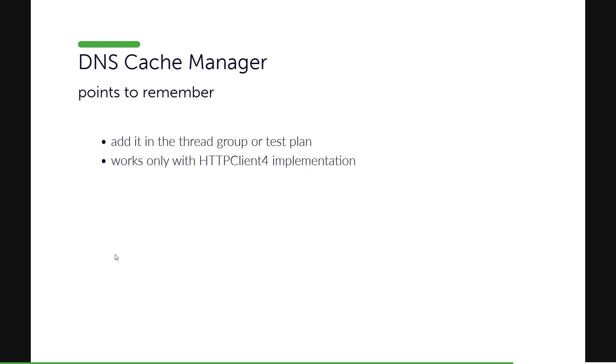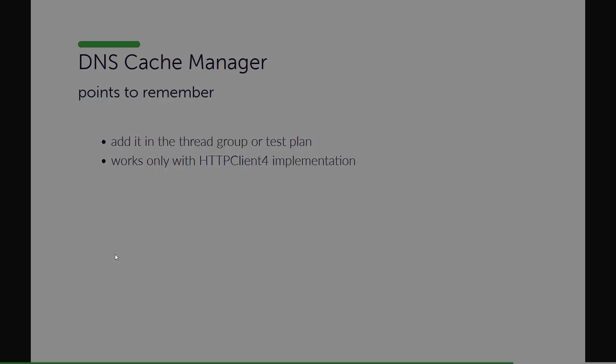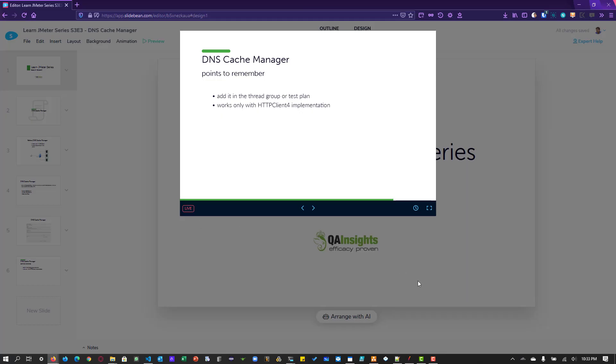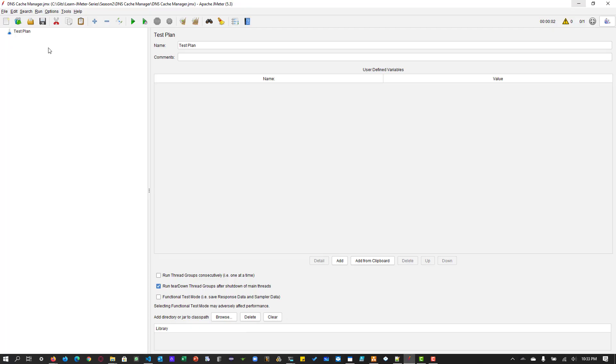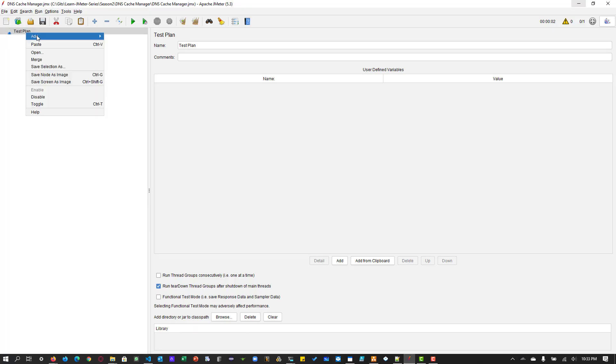And it always works only with HTTP client 4 implementation. So if you are using Java, then this Cache Manager will not work. Now let us dive into JMeter. We will quickly add some elements and then we will see how it works.